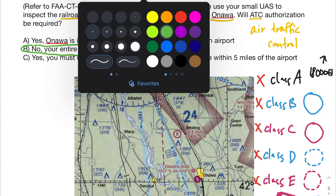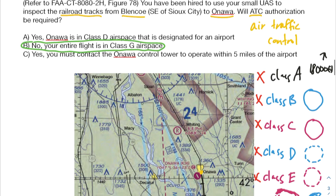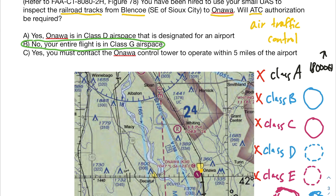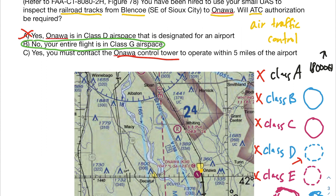Let's look at why the other two answers are incorrect. The first says Onewa is in class D airspace designated for an airport. We are near an airport, but since we don't see that dashed blue circle, we're not in class D — so that's incorrect. The other says you must contact the Onewa control tower to operate within five miles. Does this airport even have a control tower? If you said no, you're absolutely correct. Within the legend for sectional charts, airports depicted in blue have control towers; airports depicted in magenta do not. So this imaginary control tower doesn't exist — we can't contact it, and we don't need to because we're in class G airspace.